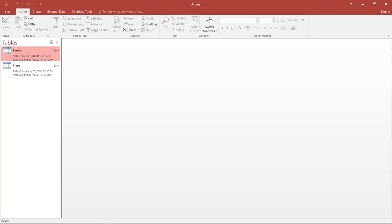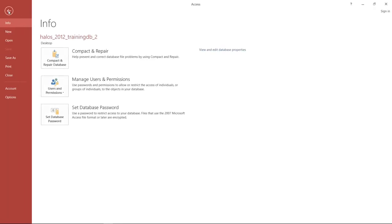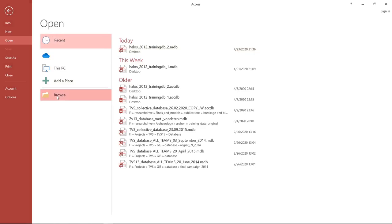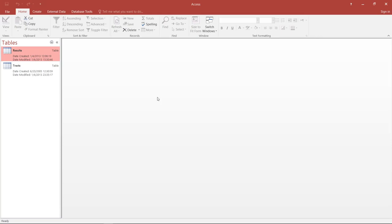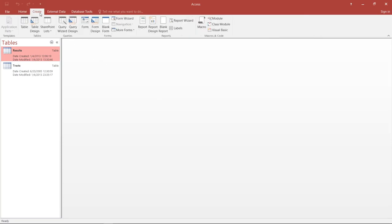I'm going to make it very simple and show you how to use the form wizard to create a form based on our two tables. We continue working with the database from the last screencast — the HALOS 2012 training database 2, which I have placed on my desktop. In order to start with the form wizard, we go to Create.